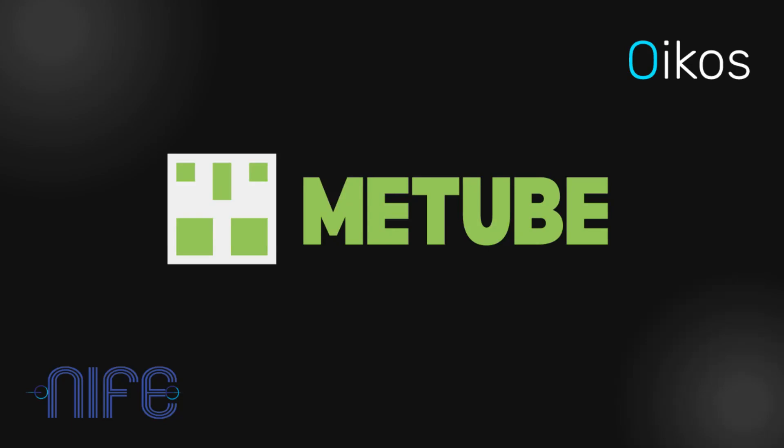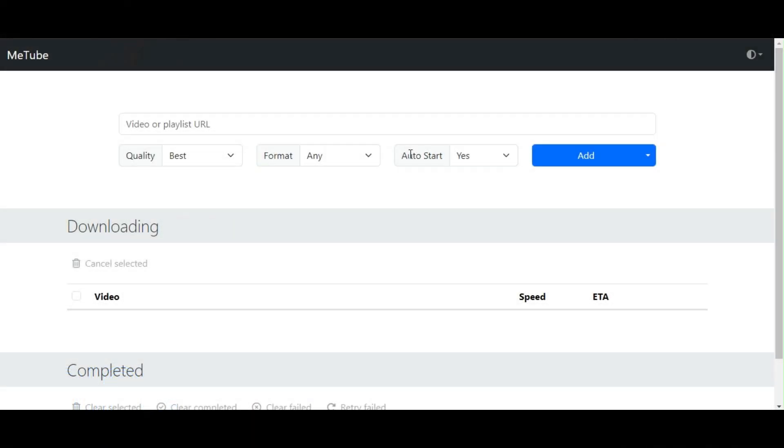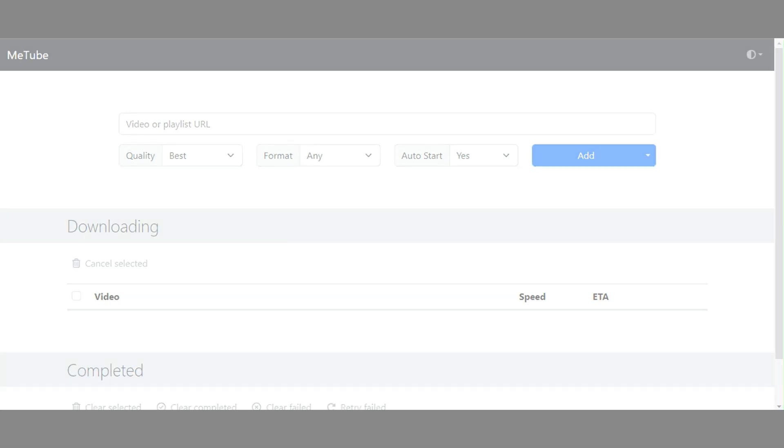Hello, everyone. I'm excited to introduce MeTube application, the ultimate solution for downloading your favorite YouTube videos in just a few clicks. Whether you're a content creator, researcher, or just someone who loves keeping videos offline, this app has got you covered. Let's dive in.